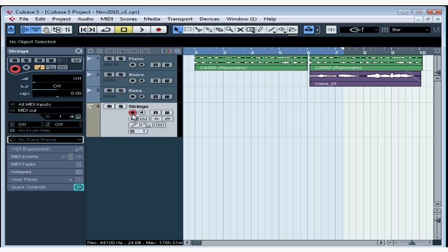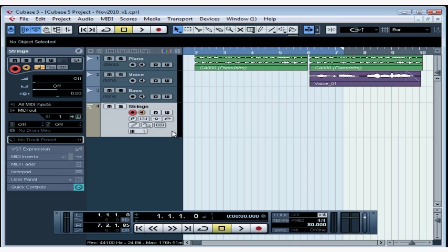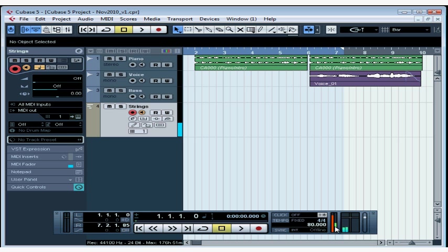Now I'll activate the Record Enable button and the Monitor button. And let's press a few keys to test for signal. Here are the MIDI in and out indicators on the Transport panel. As you can see, we do have signal.